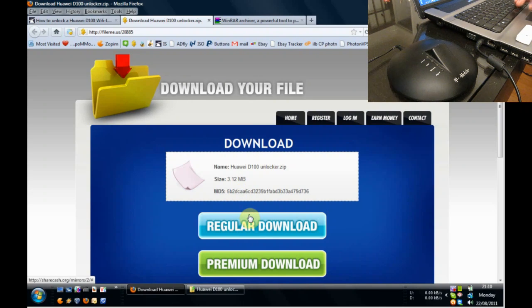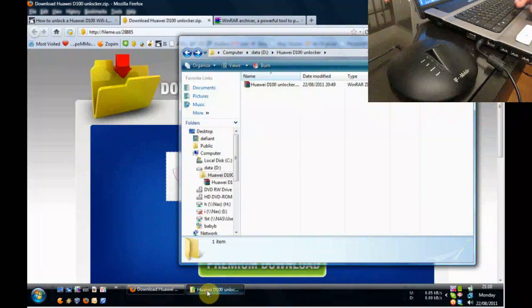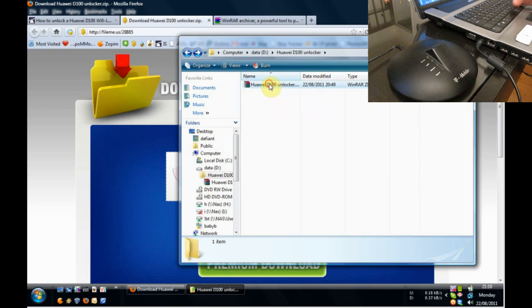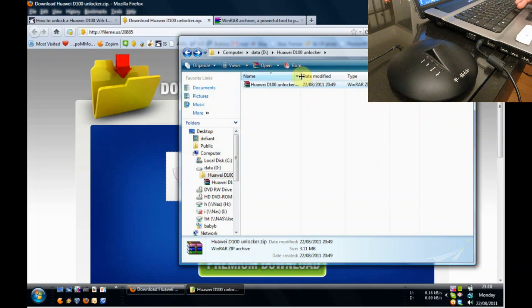Now remember where you saved this file. It could be in the desktop or wherever it is. In this scenario I've put mine here in this folder. And what we're going to do is unpack the file. This is a zip file.